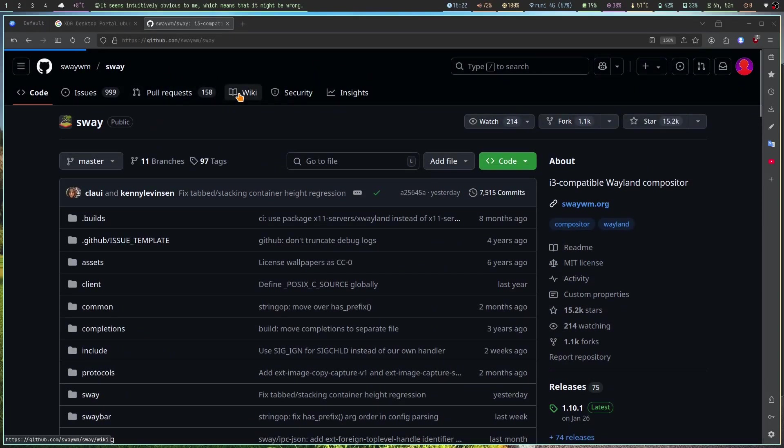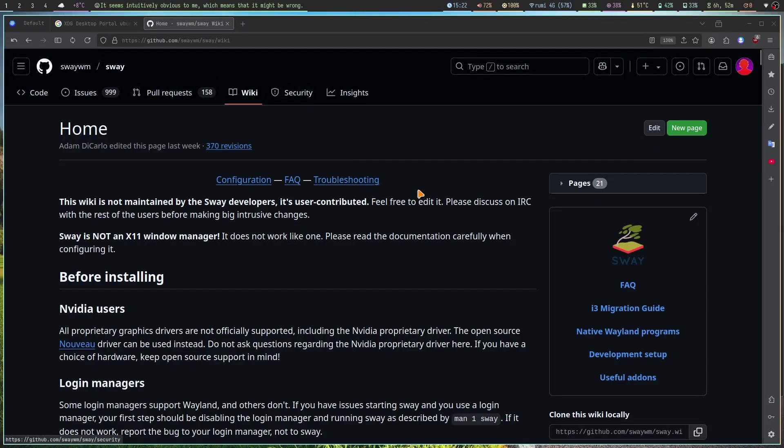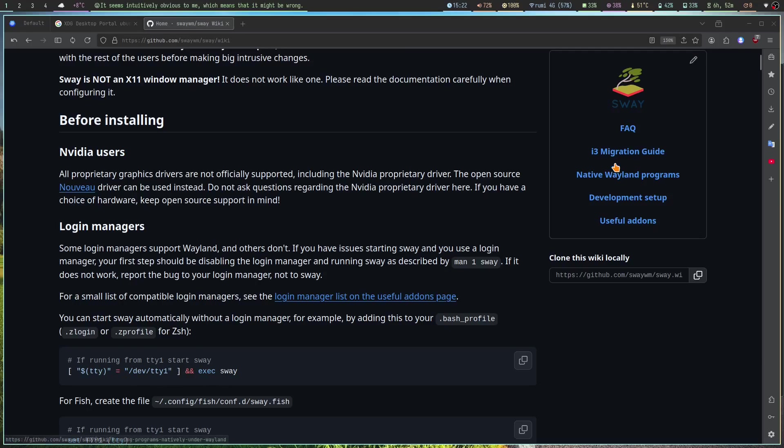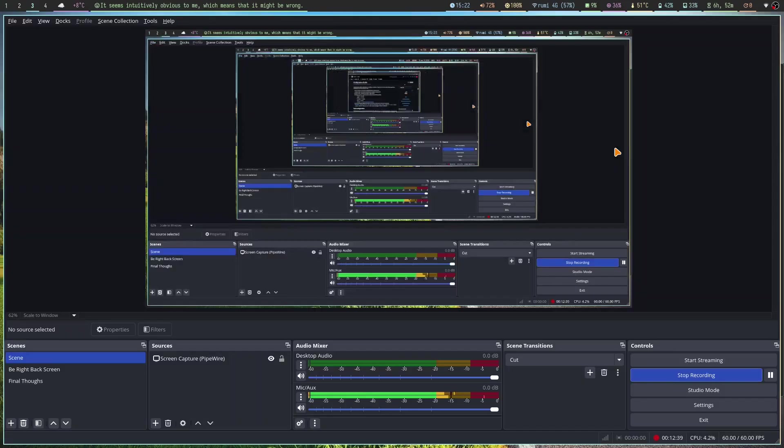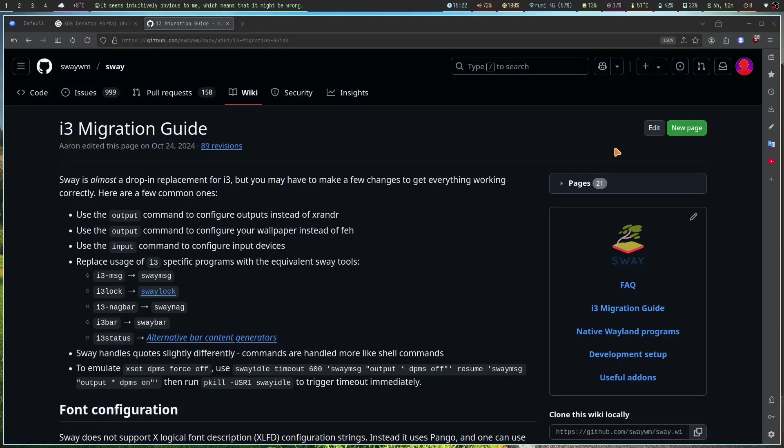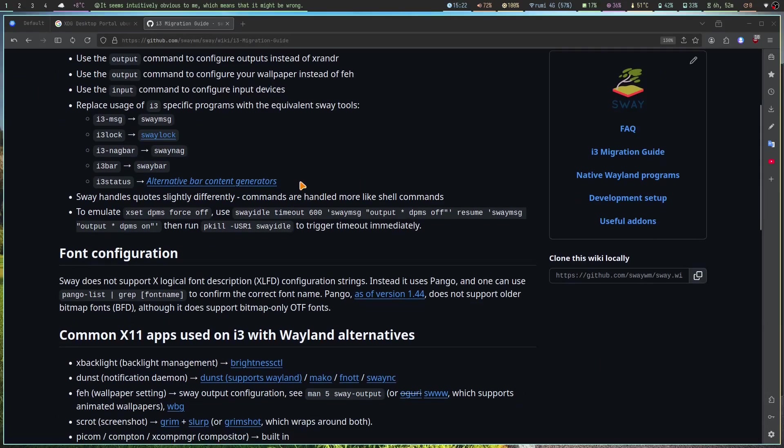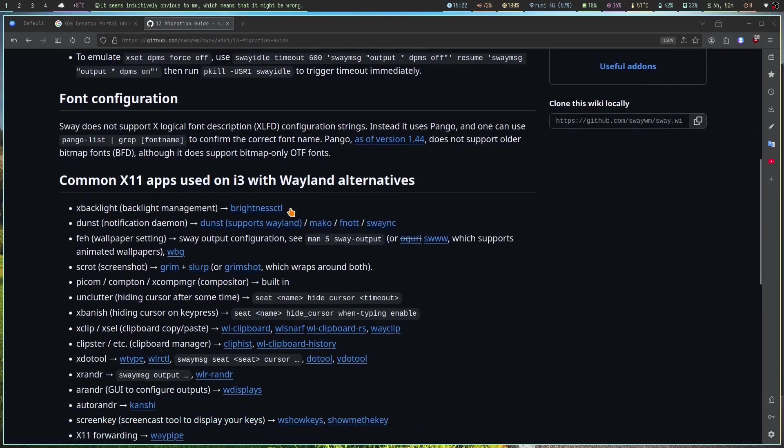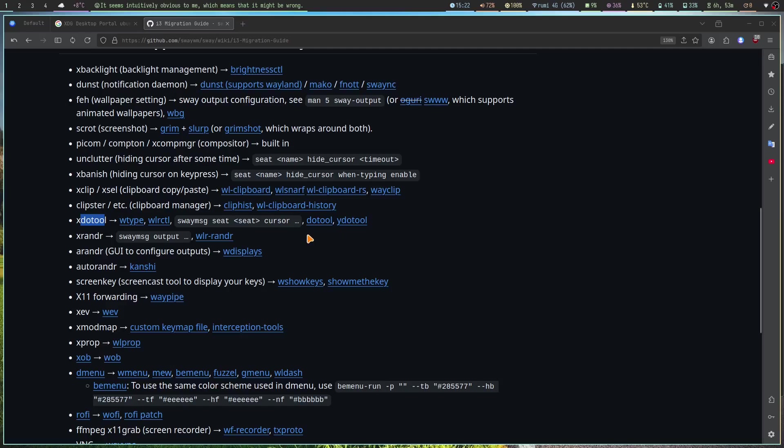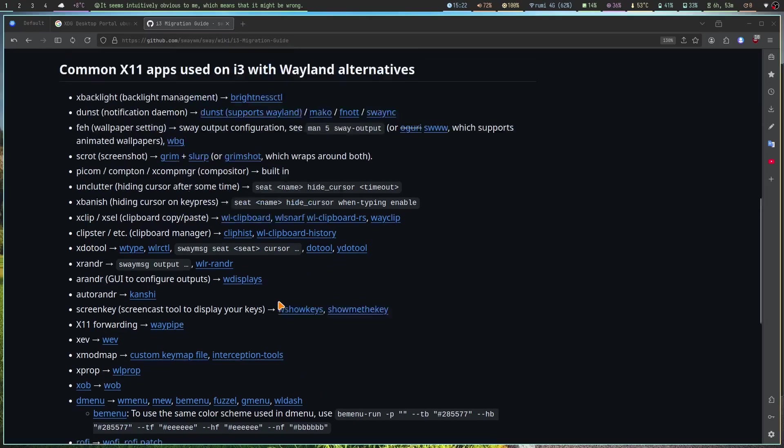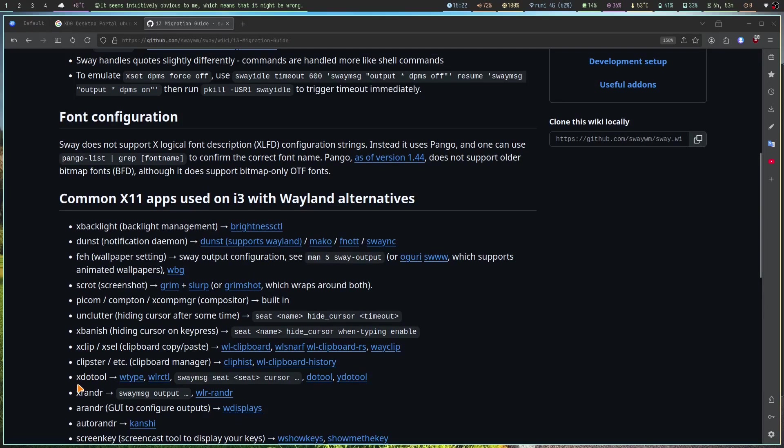One of the greatest things the Sway window manager wiki has is the i3 migration guide. So as an i3 user, when I used Sway for the first time, which was surprisingly my first Wayland compositor, I didn't know this existed. A lot of tools like xdotool was something that I used all of the time to get the window title in my status bar.